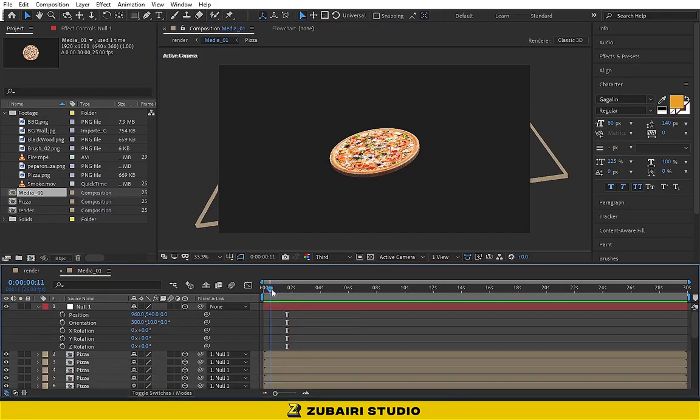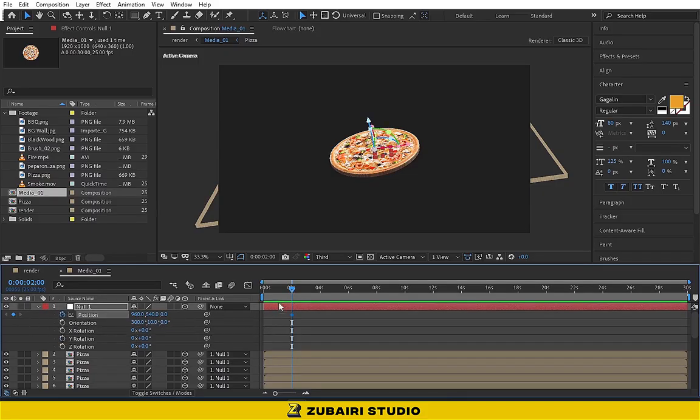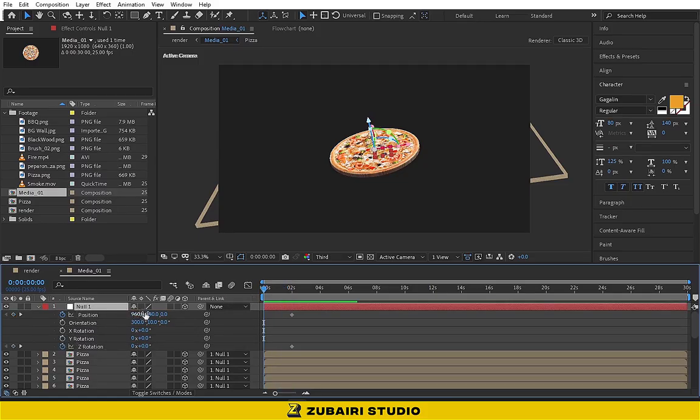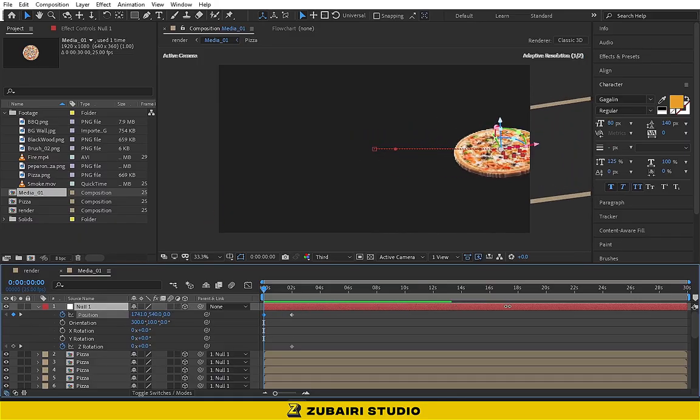Move two seconds forward and start animating position and Z rotation values. Then go back to the first second and change the position value like this.